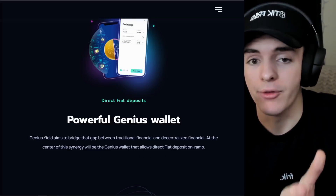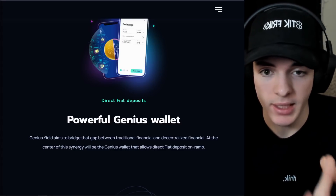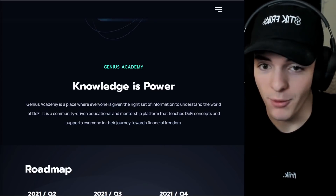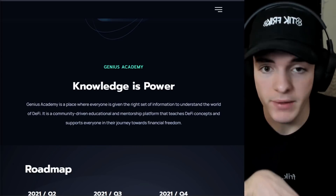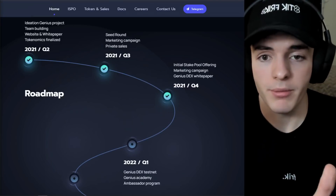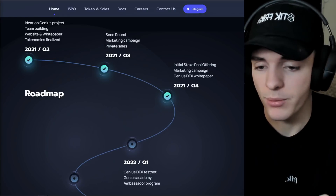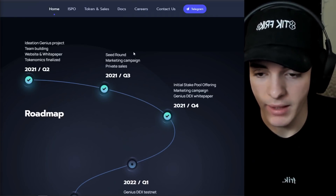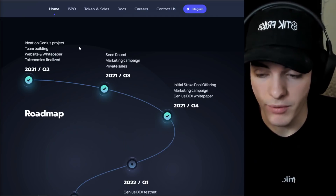Speaking of an all-in-one platform, they are going to have their own wallet as well, with those direct fiat deposits I mentioned earlier. This will be the center of connecting people from traditional finance to decentralized finance. They're also going to have a Genius Academy where anyone can give and get information to understand what they're using and the world of DeFi. In terms of the roadmap, Genius Yield has gotten pretty far already. Right now, the marketing, the website, everything is very polished, looks very professional and structured, and the UI is very good.